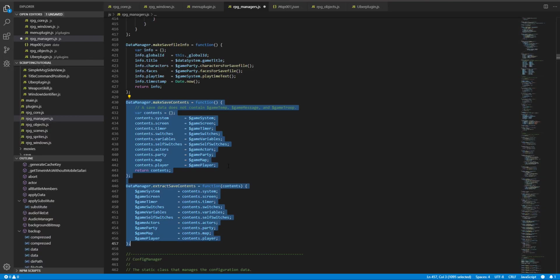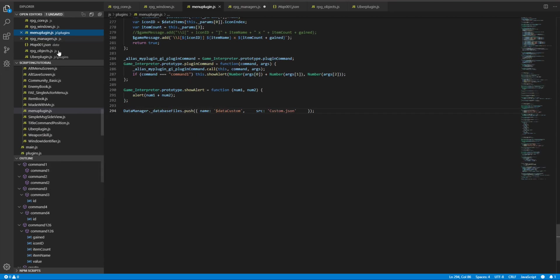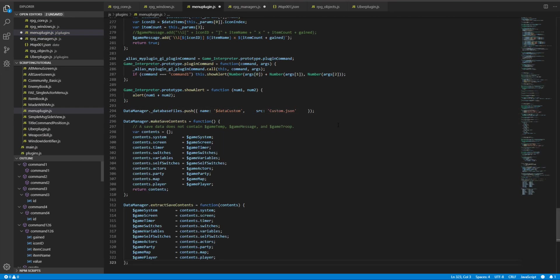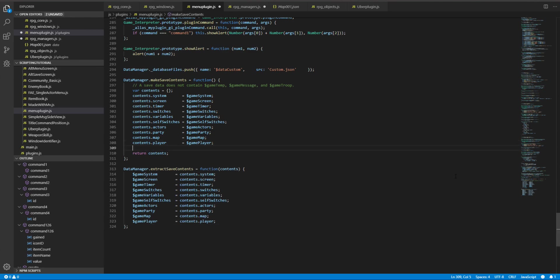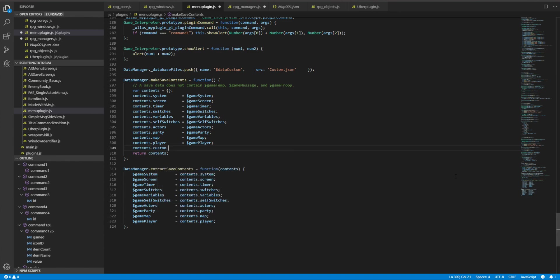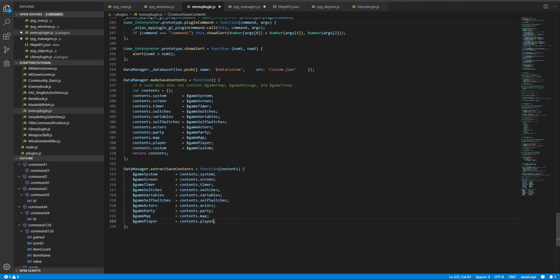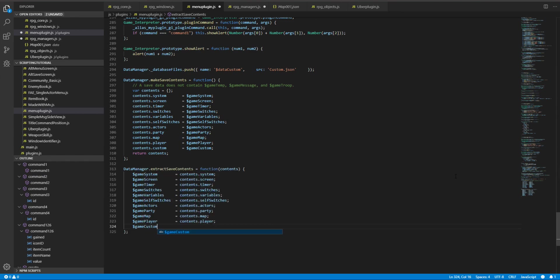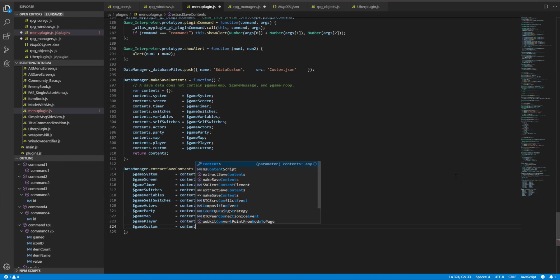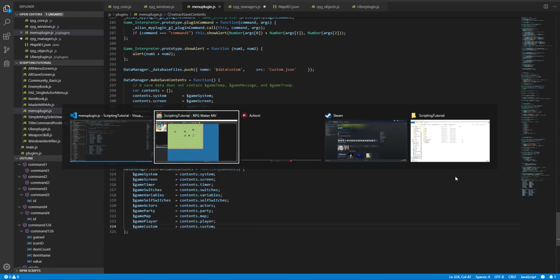And the other way of course is to redefine these objects or these functions. You can either alias it or you can just copy paste it if you want. And now let's say I want a custom object, so content dot custom equals game custom, and content game custom equals content dot custom.